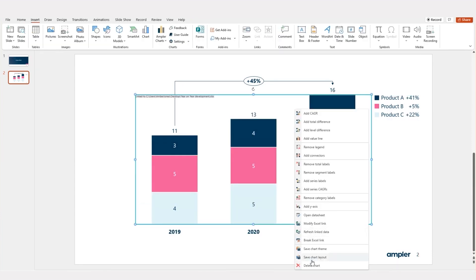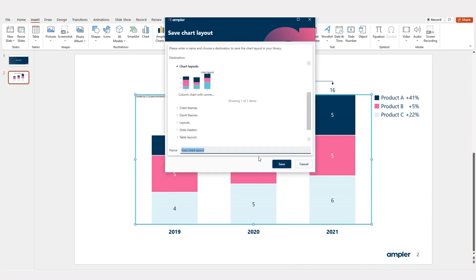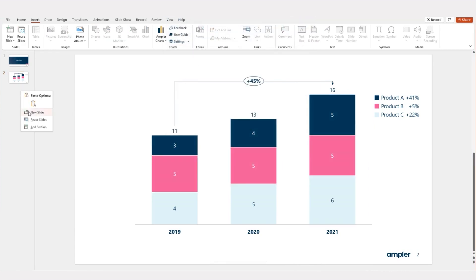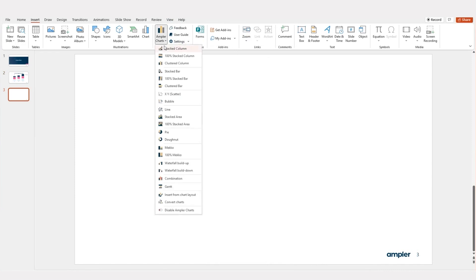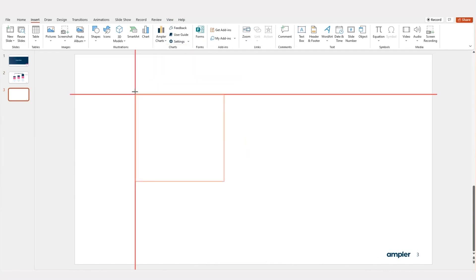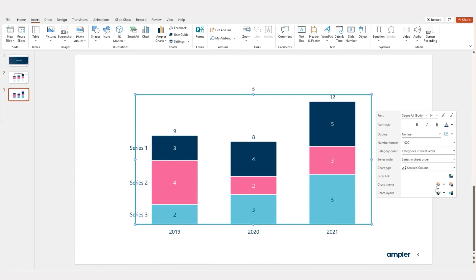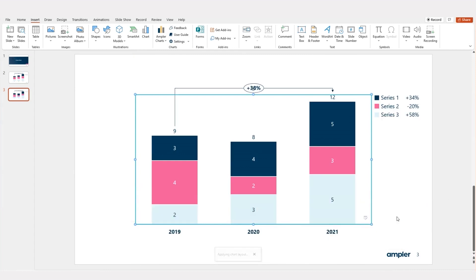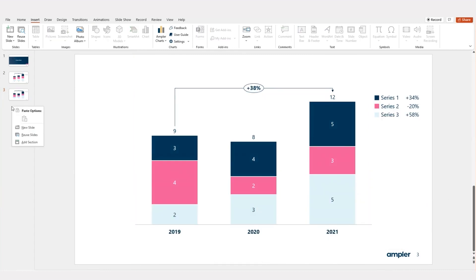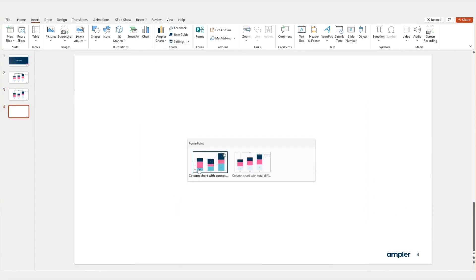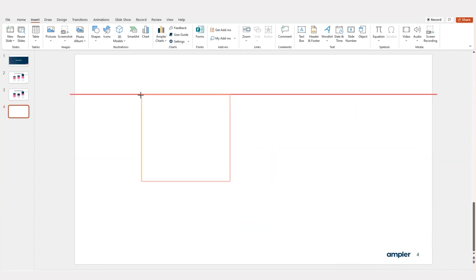Applying the same formatting every time you create a new chart is tedious and often frustrating. Save Chart Layout lets you save your favorite chart designs, enabling you to update existing charts with a single click or insert the saved chart layout directly, leaving you only with the task of updating the data.